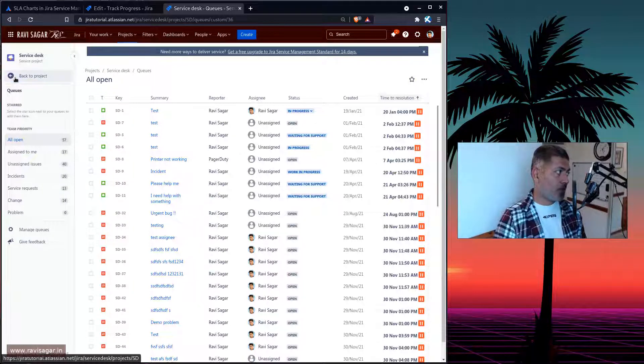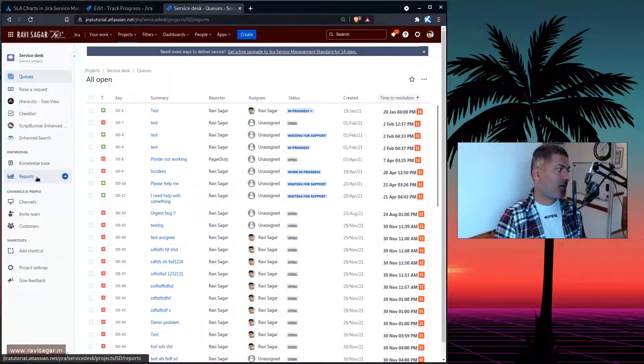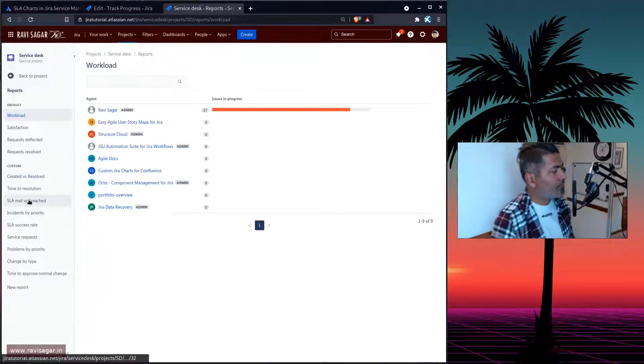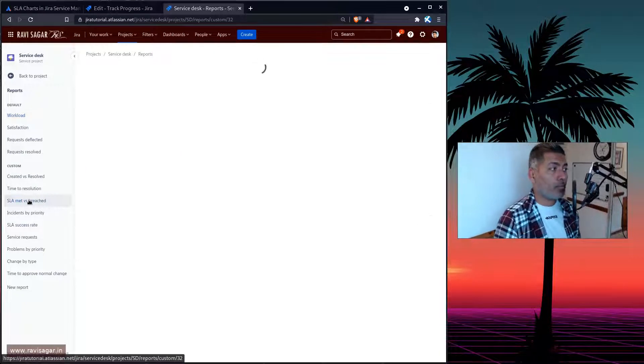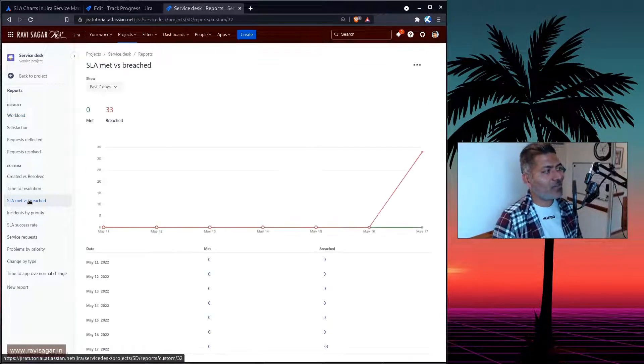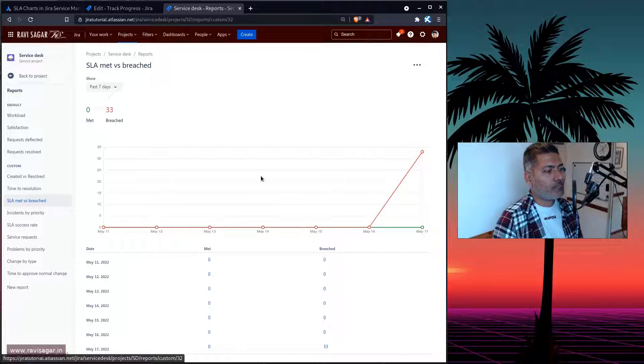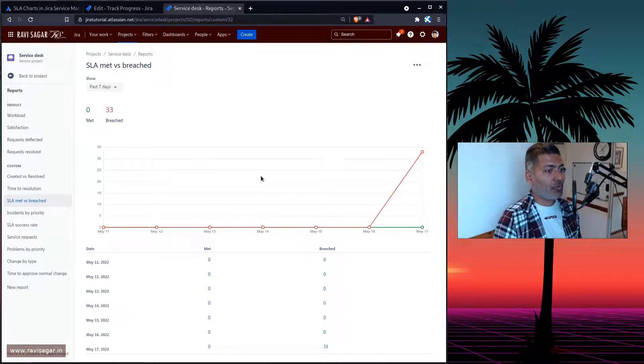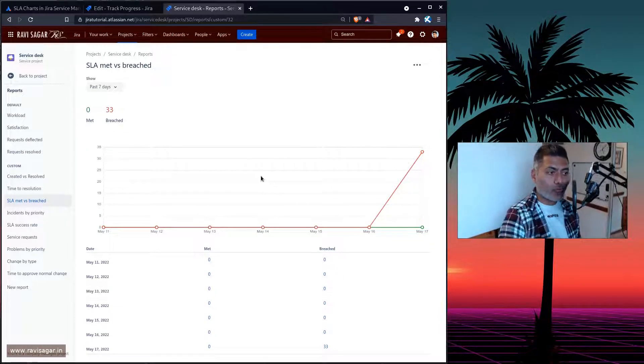For example, if I go back to my project, and if I click on the report, so you do have these SLA Met versus Breached report and something similar, which can, of course, give you an idea. But you can also configure this further.